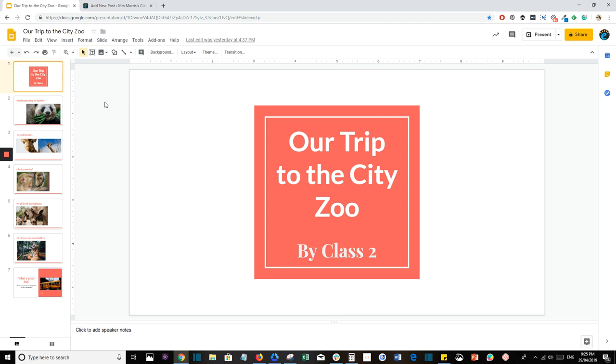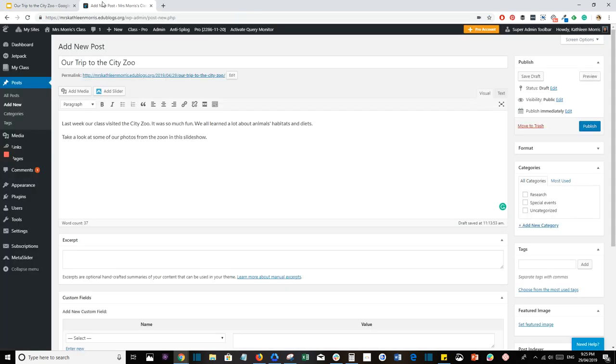This is a two-step process, so to make it easier you can have your Google Slides presentation open in one tab and in another tab you can have your blog post ready to go.